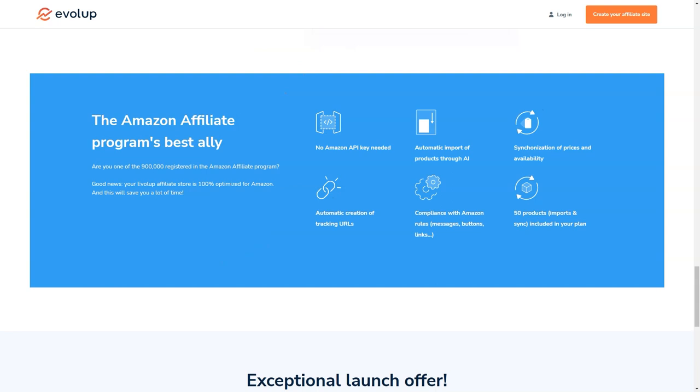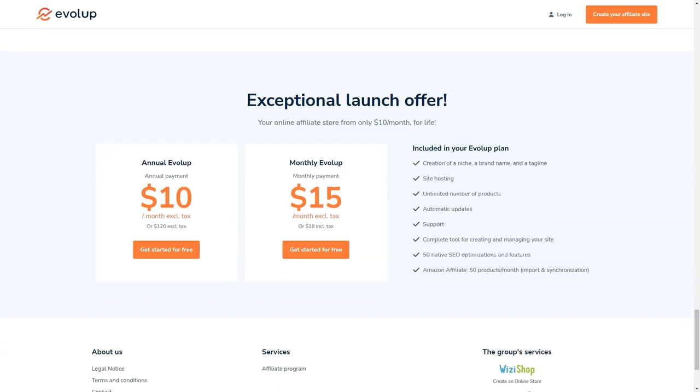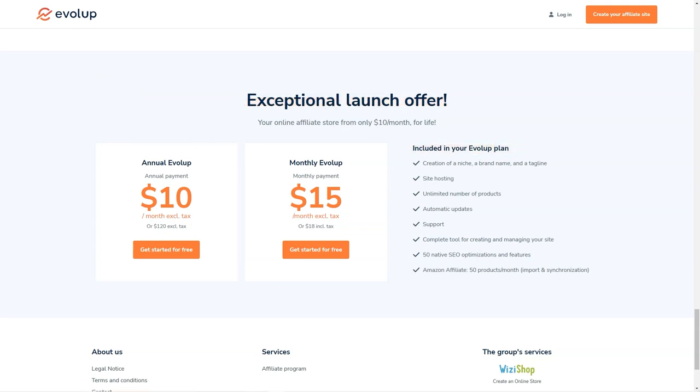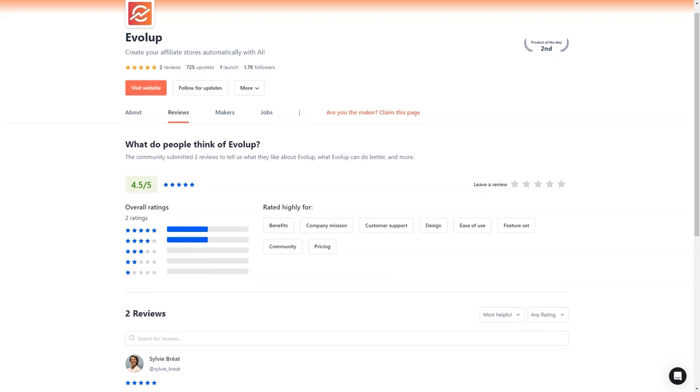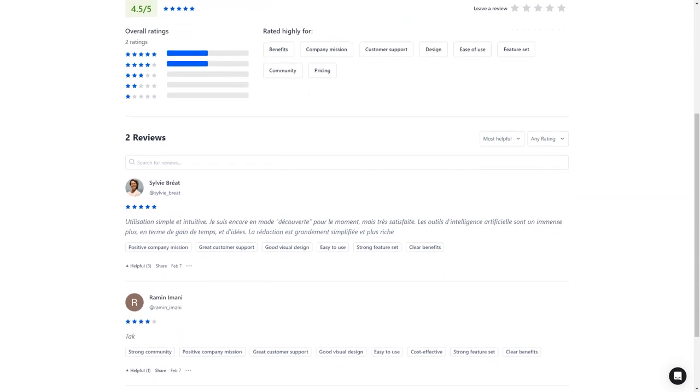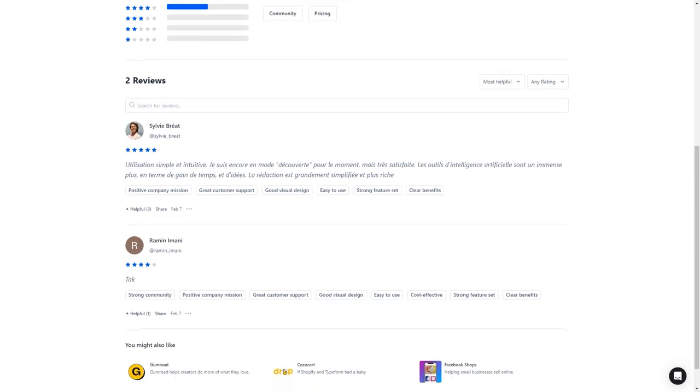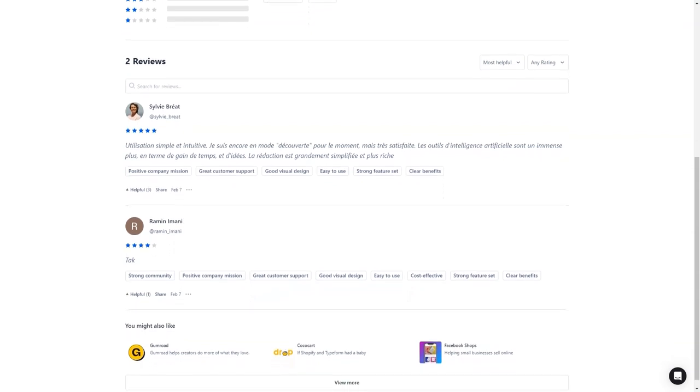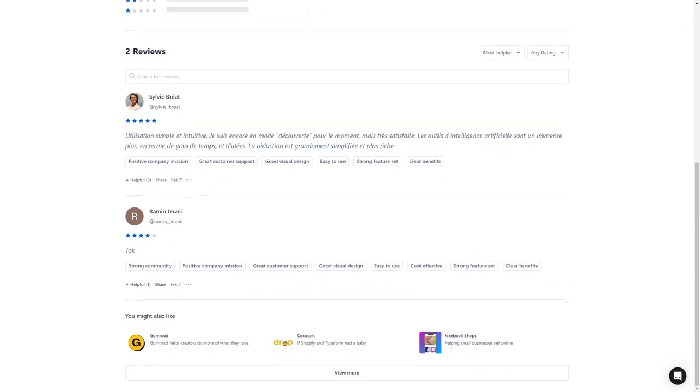So there you have it, my friend. If you're looking for an all-in-one solution for creating and managing your affiliate stores, look no further than Evelop. With its advanced AI technology, comprehensive hosting and support, and unbeatable offer of $10 a month, it's the perfect tool for anyone who wants to start earning commissions and building their affiliate empire. So don't wait. Sign up for the 7-day free trial today and see for yourself what Evelop can do.